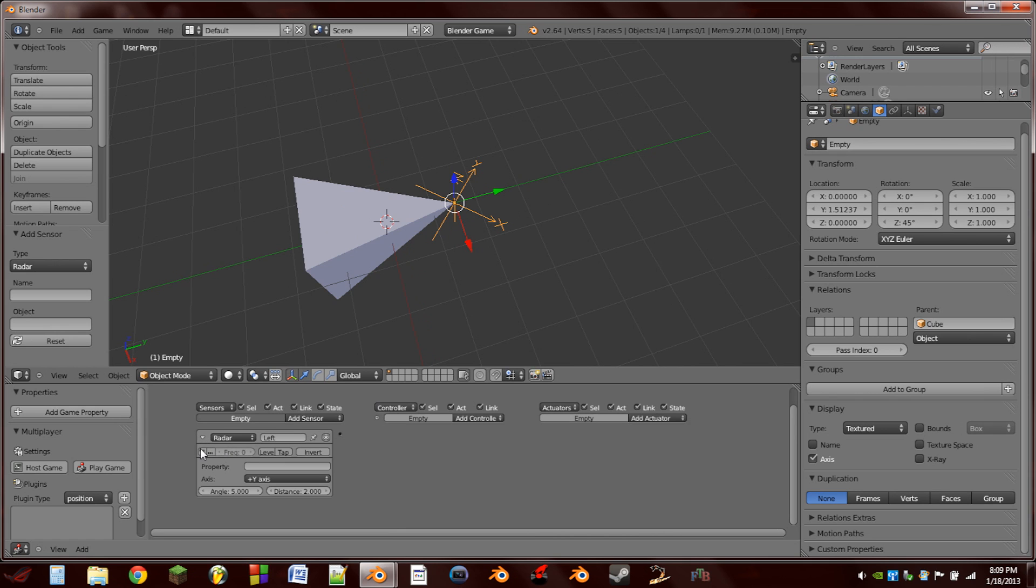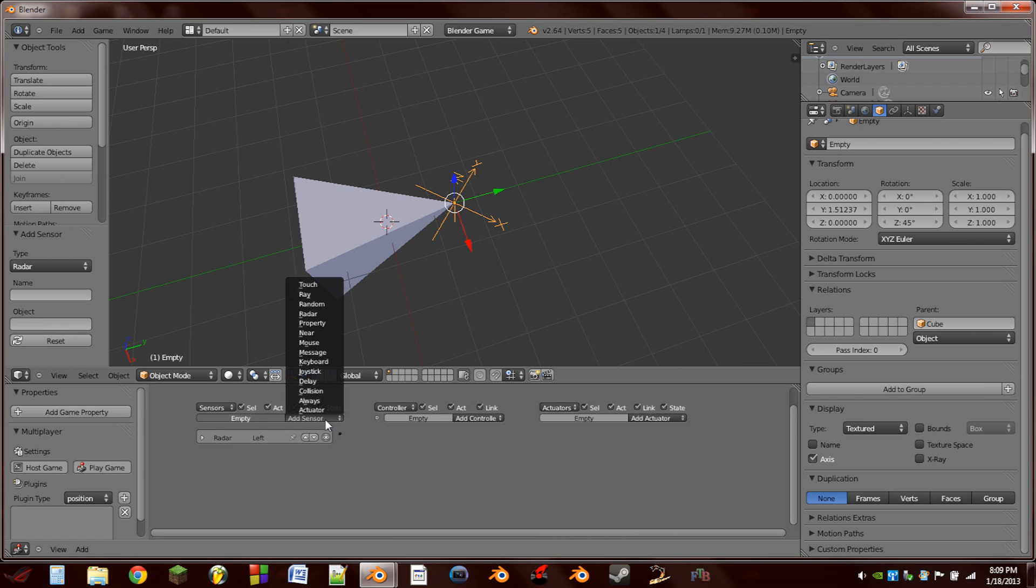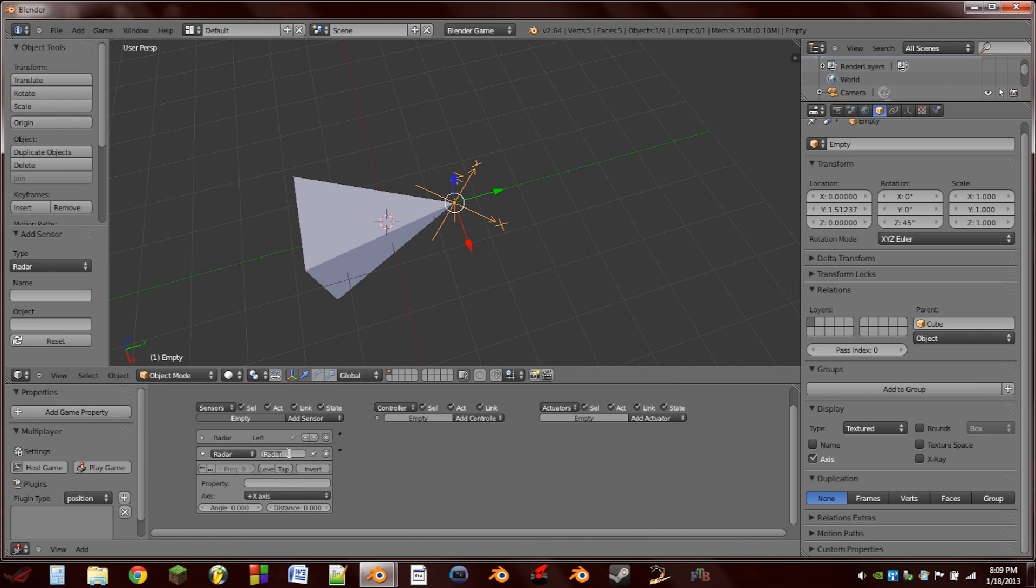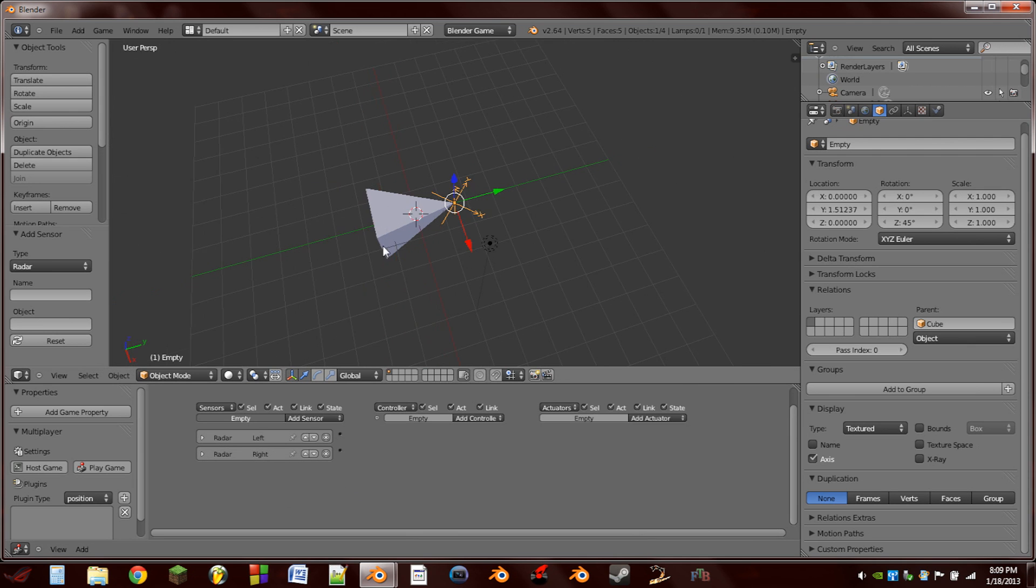So then I'm going to turn on pulse mode and add another sensor, this will be another radar sensor. I'm going to name this one right, and we're going to look on the positive X axis. Angle of let's do 5 and distance of 2, so it's exactly the same.